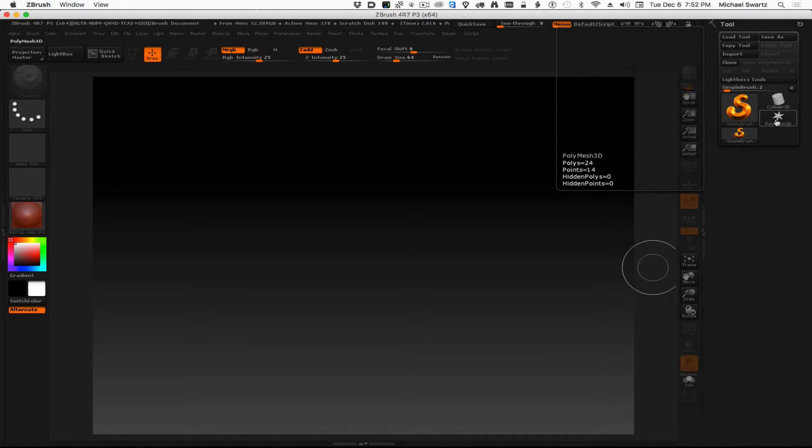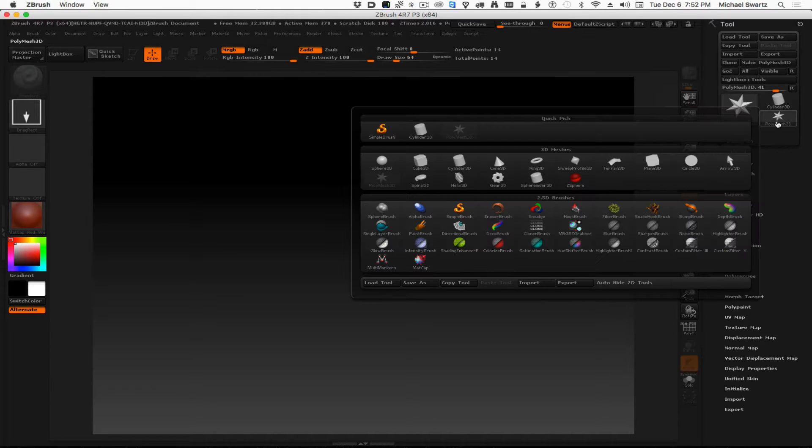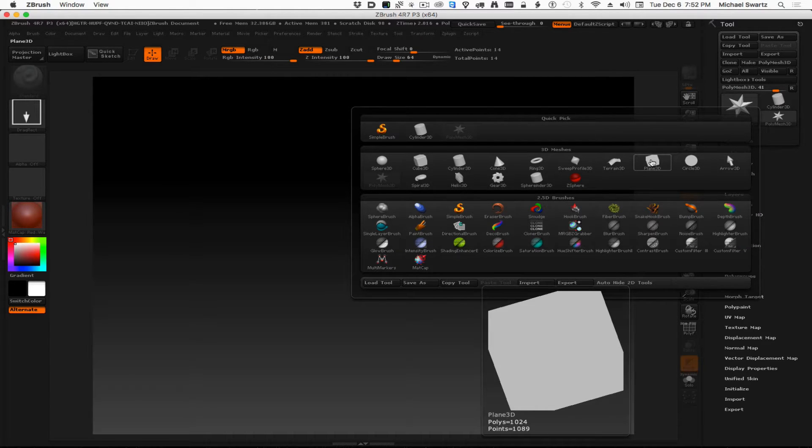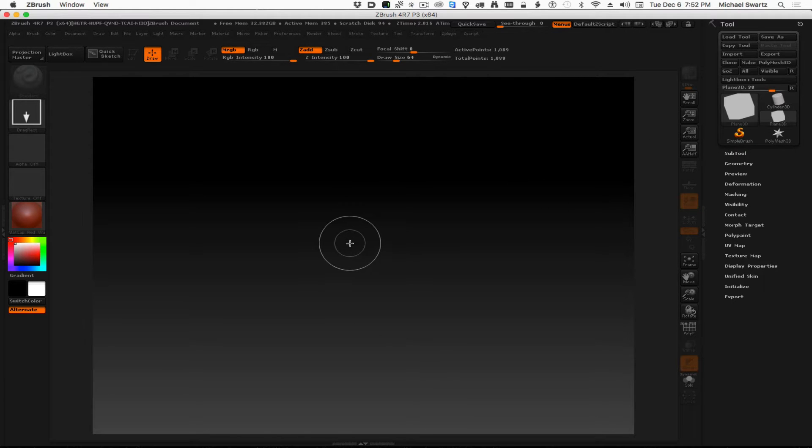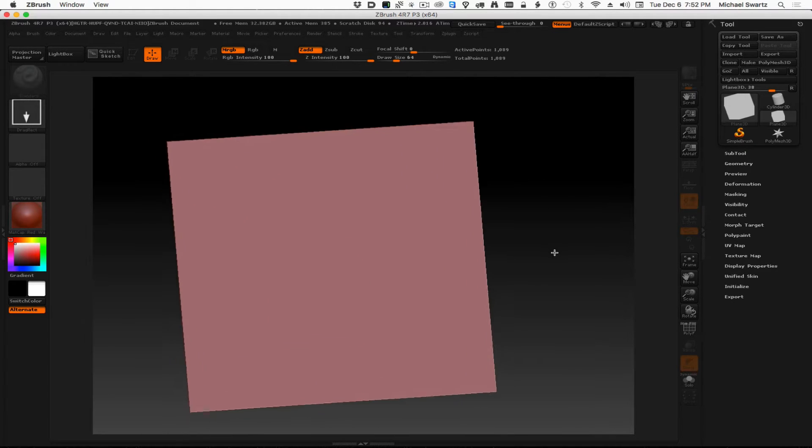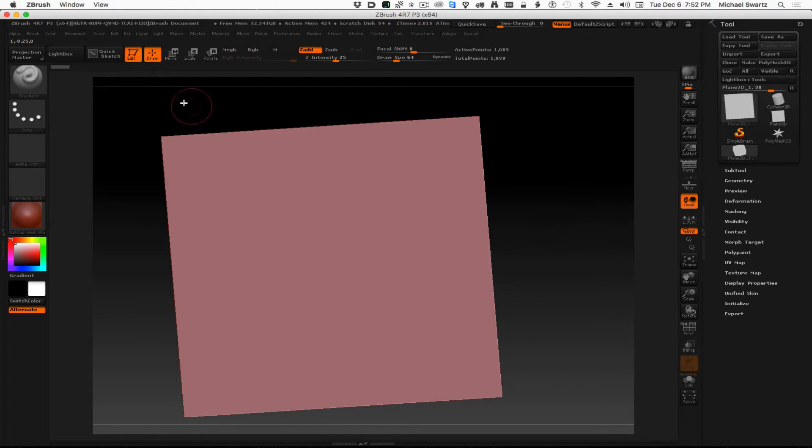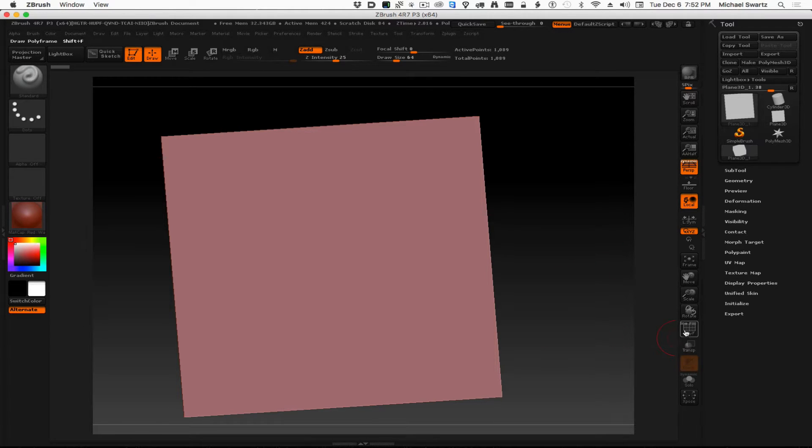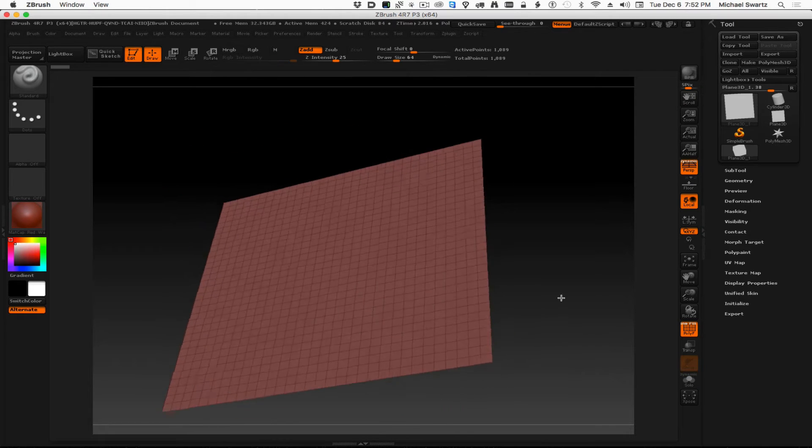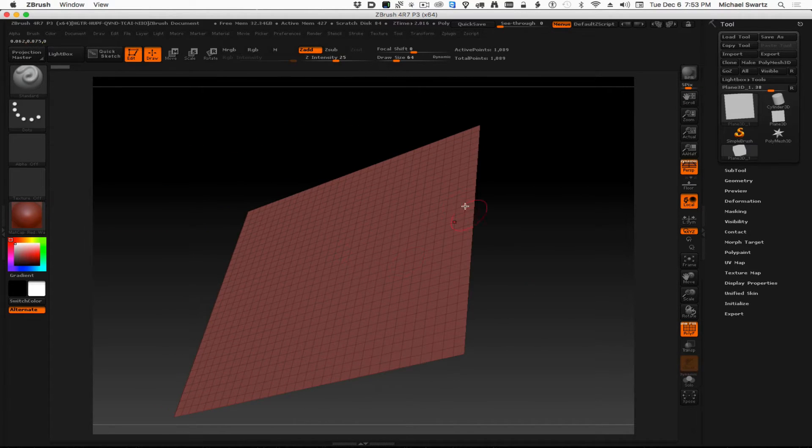First, let's make a polymesh plane. We'll click on the tool palette and then add a plane 3D. Then we'll just draw it onto the screen here, click and drag with the left mouse button, and press the T key immediately to go into edit mode, which is right here. And now let's also turn on the perspective distortion and the polyframes, so we can keep an eye on the subdivisions visually.